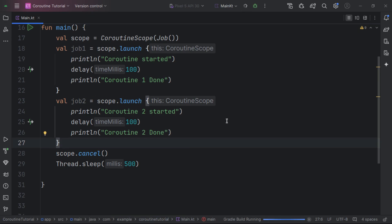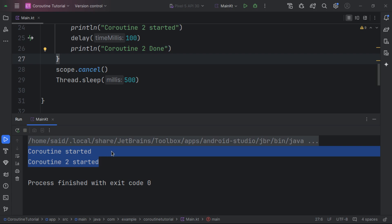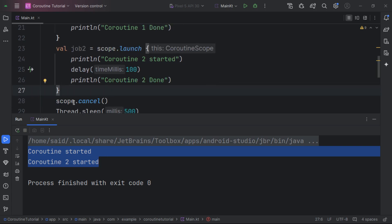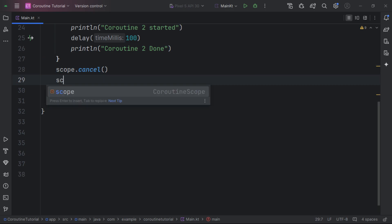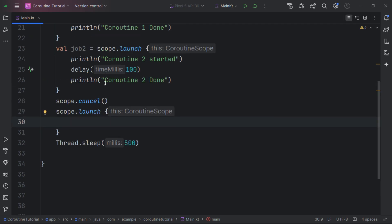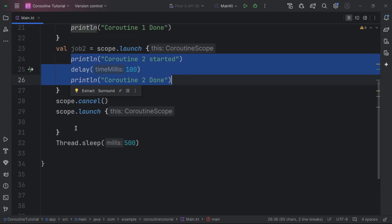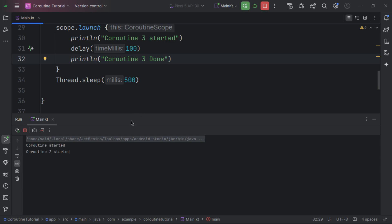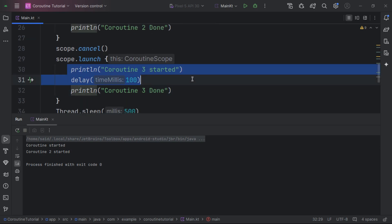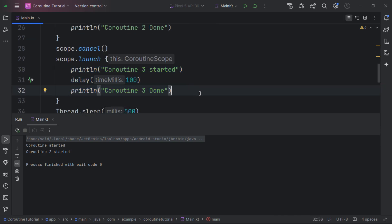When we execute this, both coroutines are started but none of them finish because we cancelled the entire scope — meaning it cancels everything. Also, once you cancel a scope you won't be able to launch new coroutines in it. For example if we try to launch job3 after cancelling the scope, coroutine 3 is never launched.